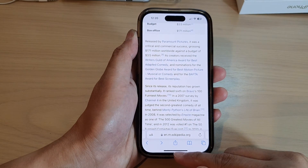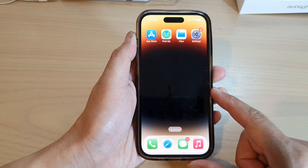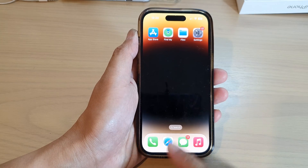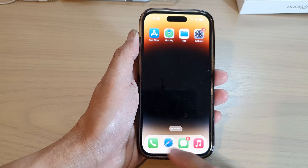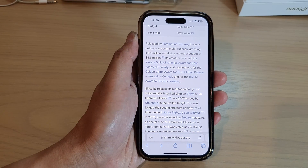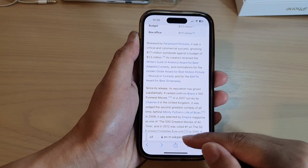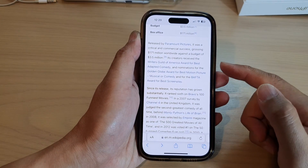First, let's swipe up to go back to the home screen. On the home screen, open up the Safari web browser. In here, navigate to the webpage that you want to copy the text.